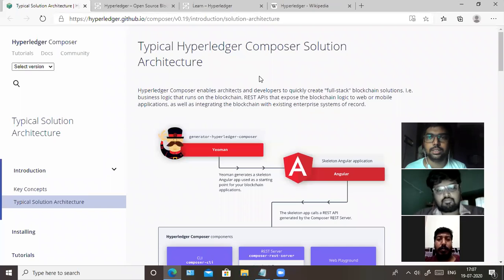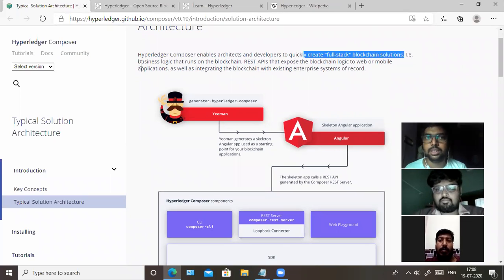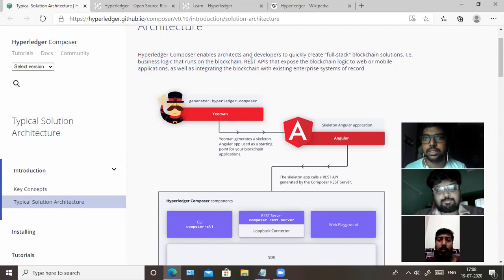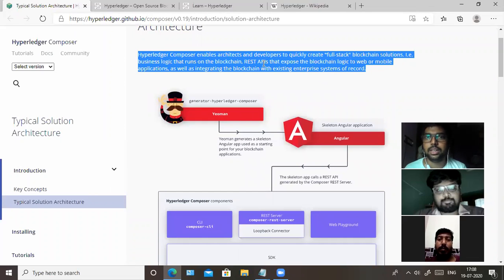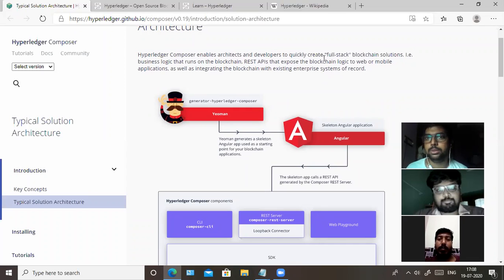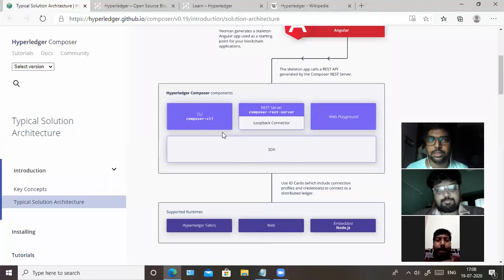Looking at the architecture of Hyperledger Composer, it enables architects and developers to quickly create a full stack blockchain solution. This includes the business logic that runs on the blockchain, REST APIs that expose the blockchain logic to mobile or web applications, as well as integrating the blockchain with existing enterprise systems of record. It helps both architects and developers deliver the complete full stack solution.